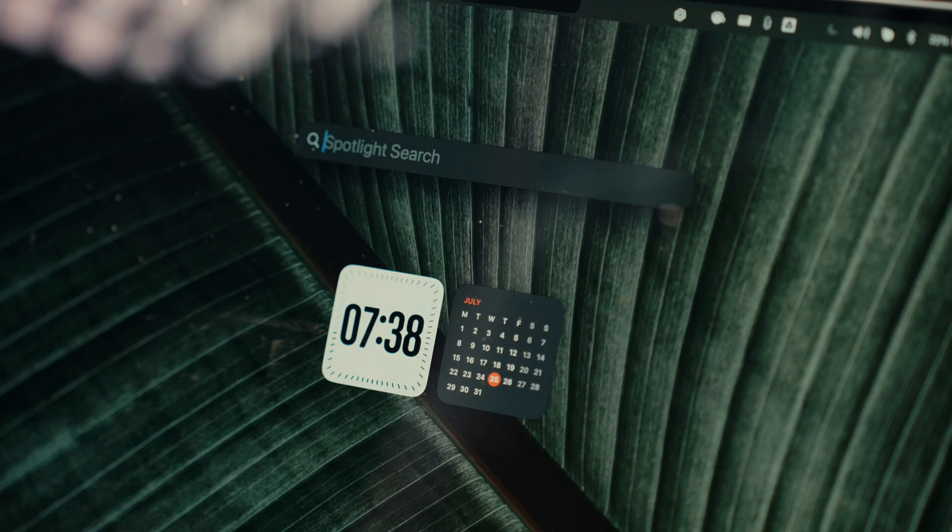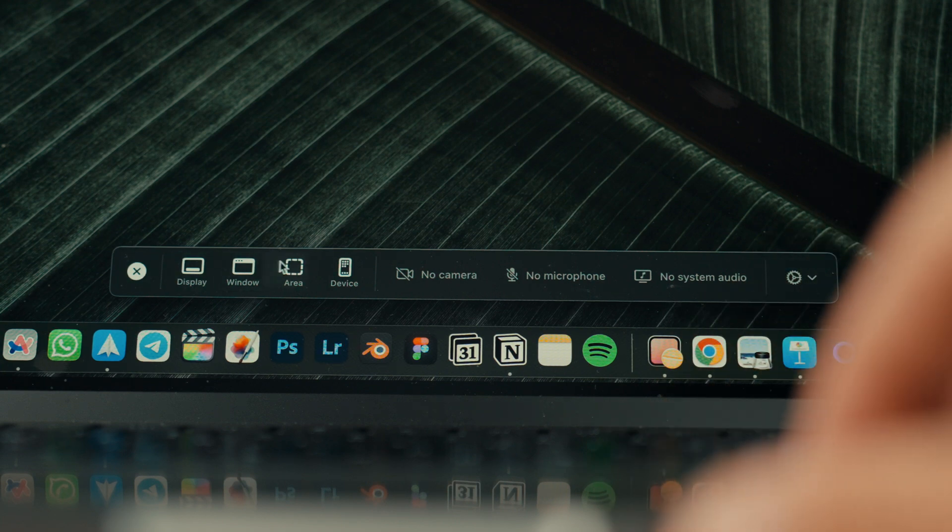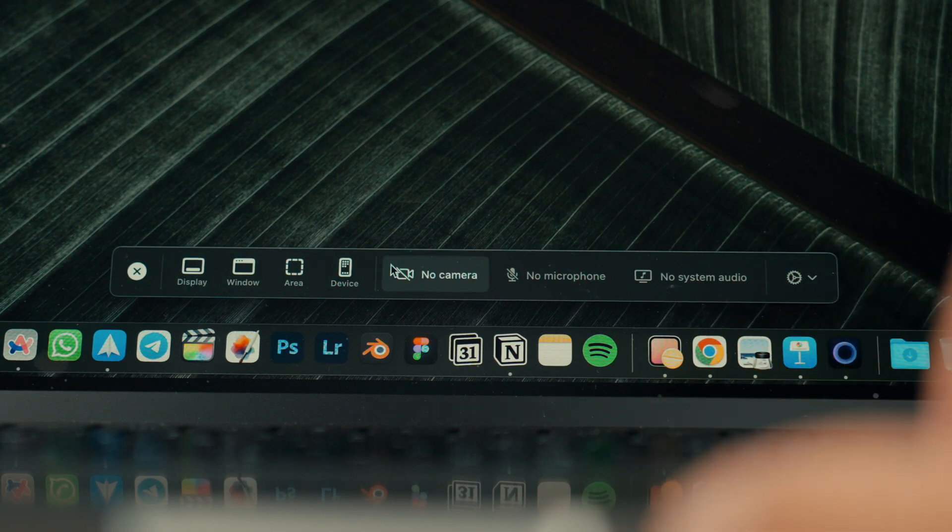When I need to record my Mac screen, like in this video, I always rely on another software I recently discovered called ScreenStudio. I absolutely love tools that are so well designed. It's simply the best tool I've ever seen for screen recording.